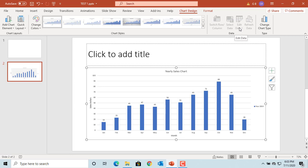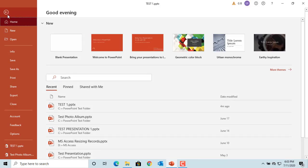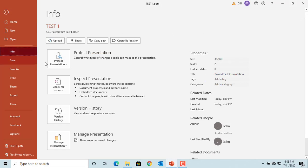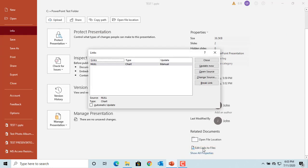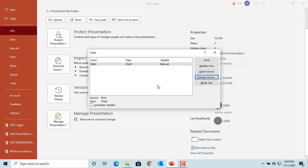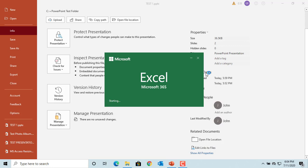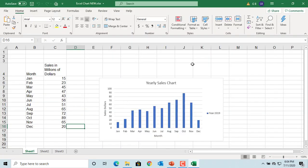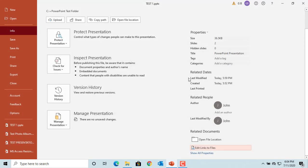On the Links window, if you click on 'Open Source,' it allows you to open the chart in Excel if the chart is linked to an Excel spreadsheet. Restore the link back to the Excel spreadsheet and click Open Source. You can see the Excel spreadsheet opens. Close the spreadsheet and go back to the Links window.